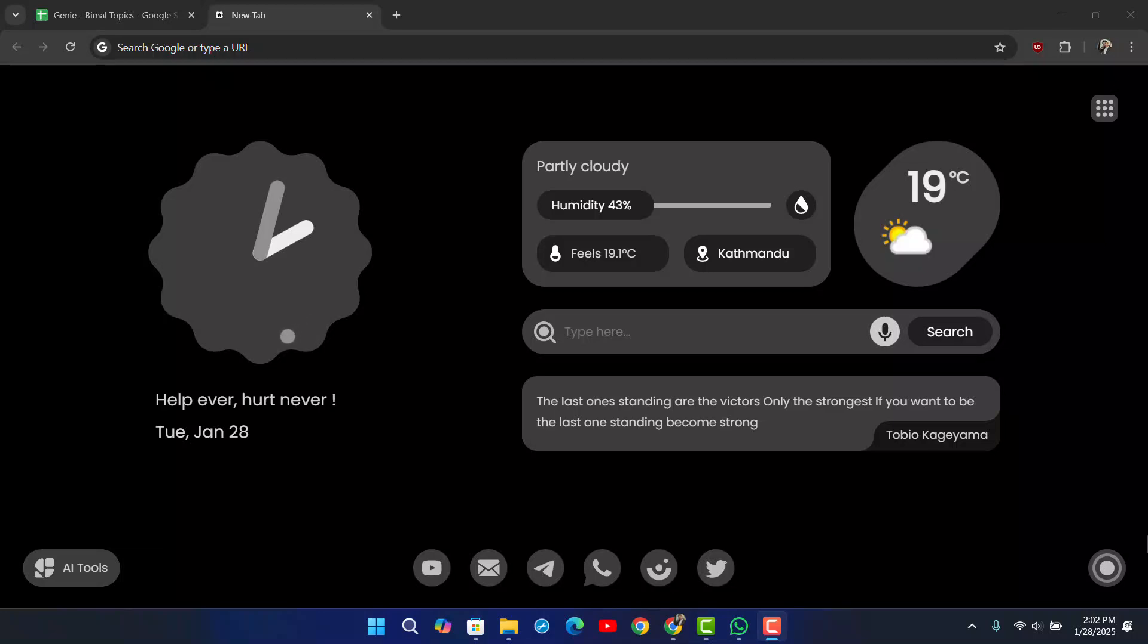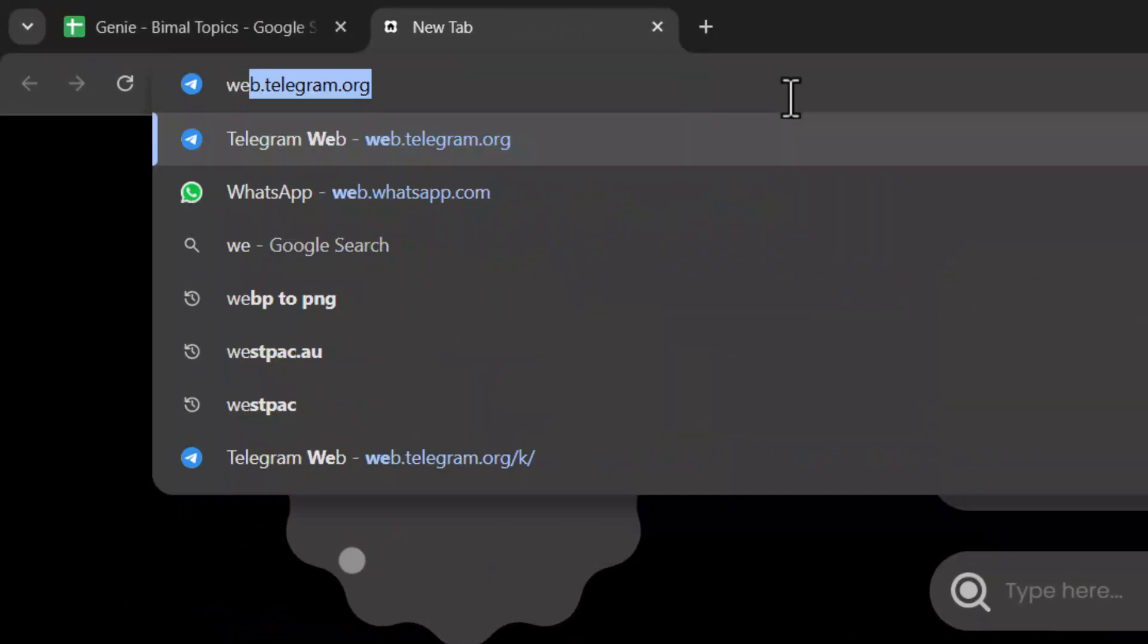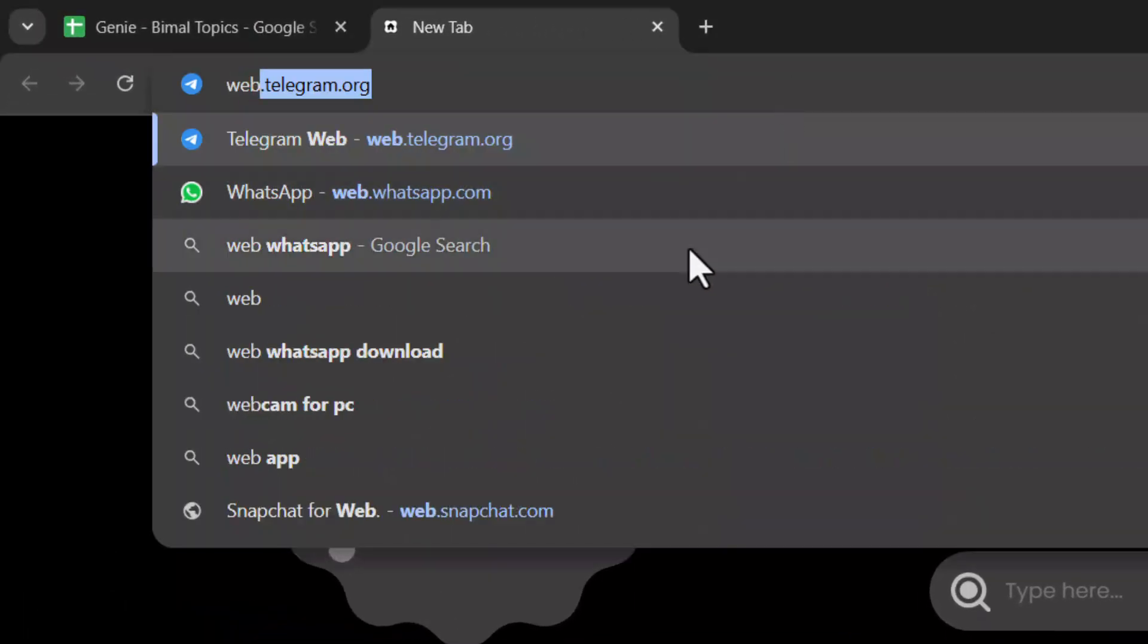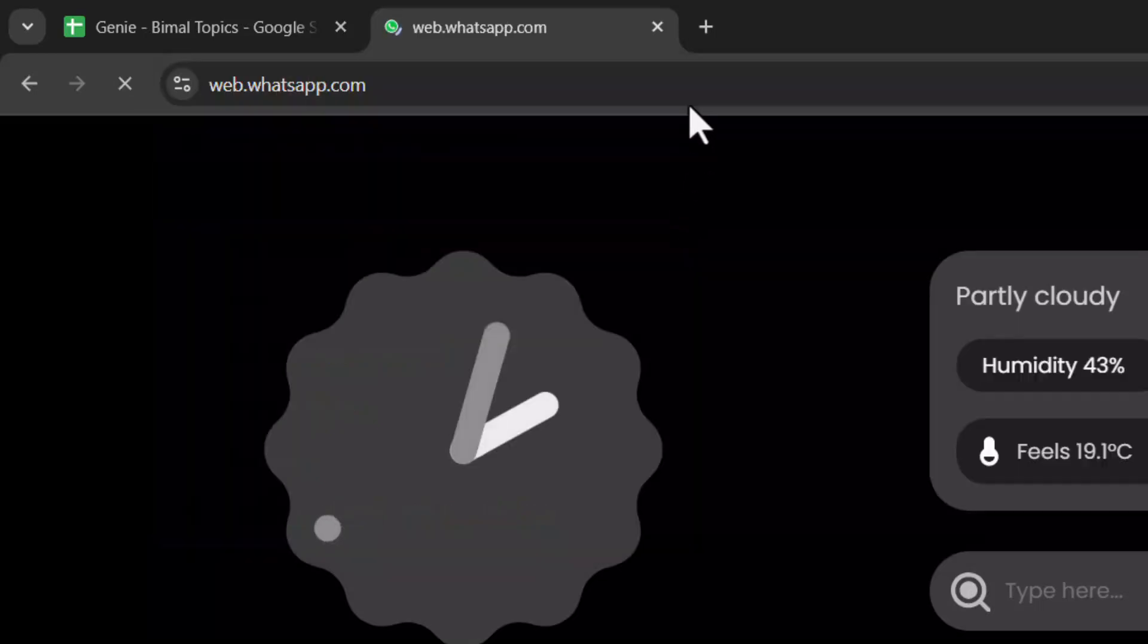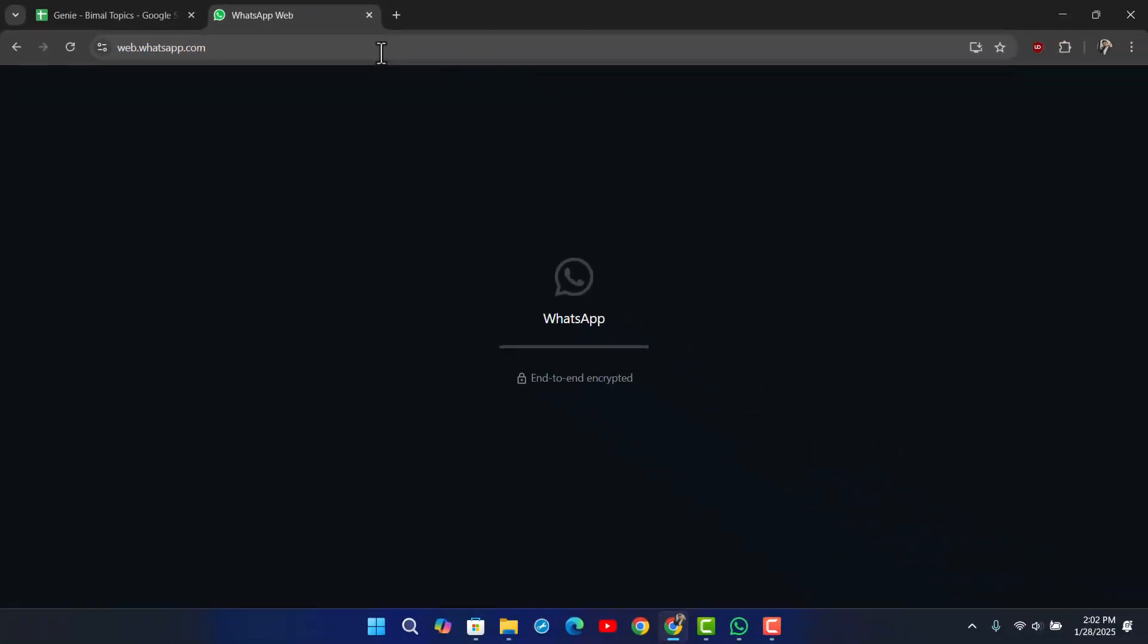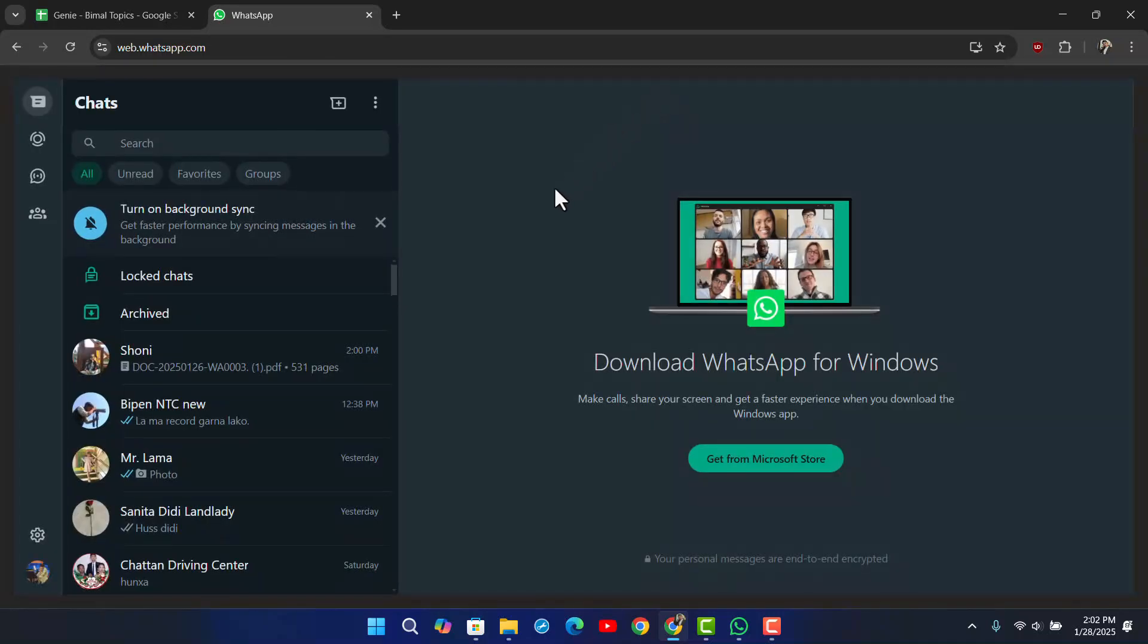This is quite simple to do. Once you open your browser, simply go to web.whatsapp.com and make sure you have already linked your account. If you're not sure about that, we've already made a dedicated tutorial.